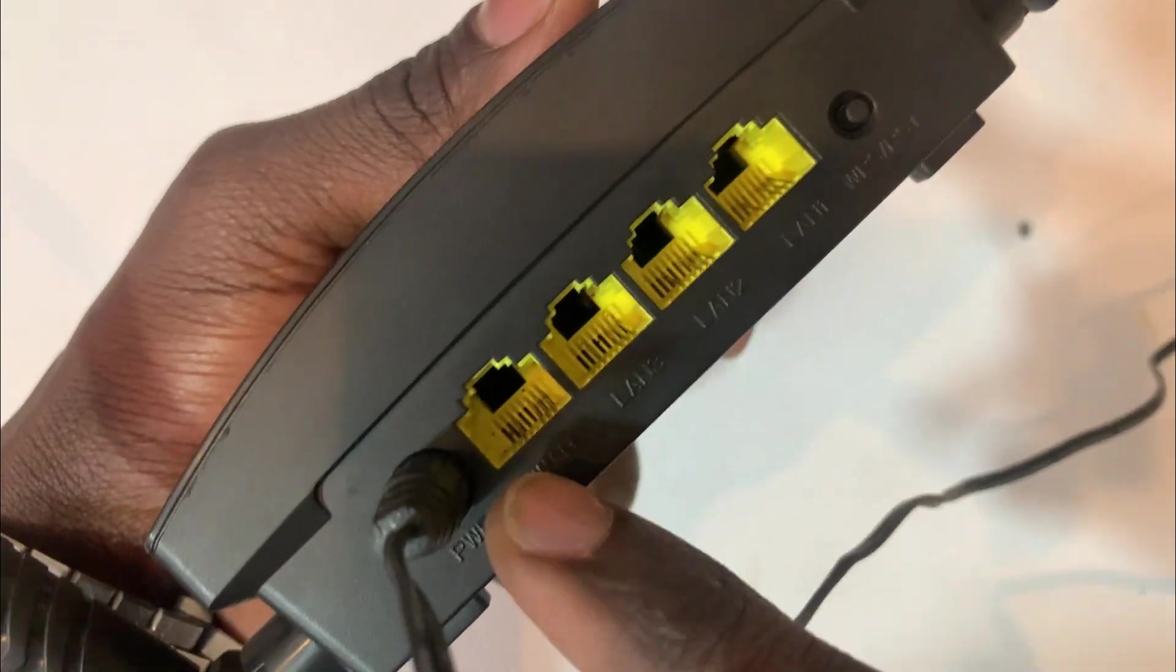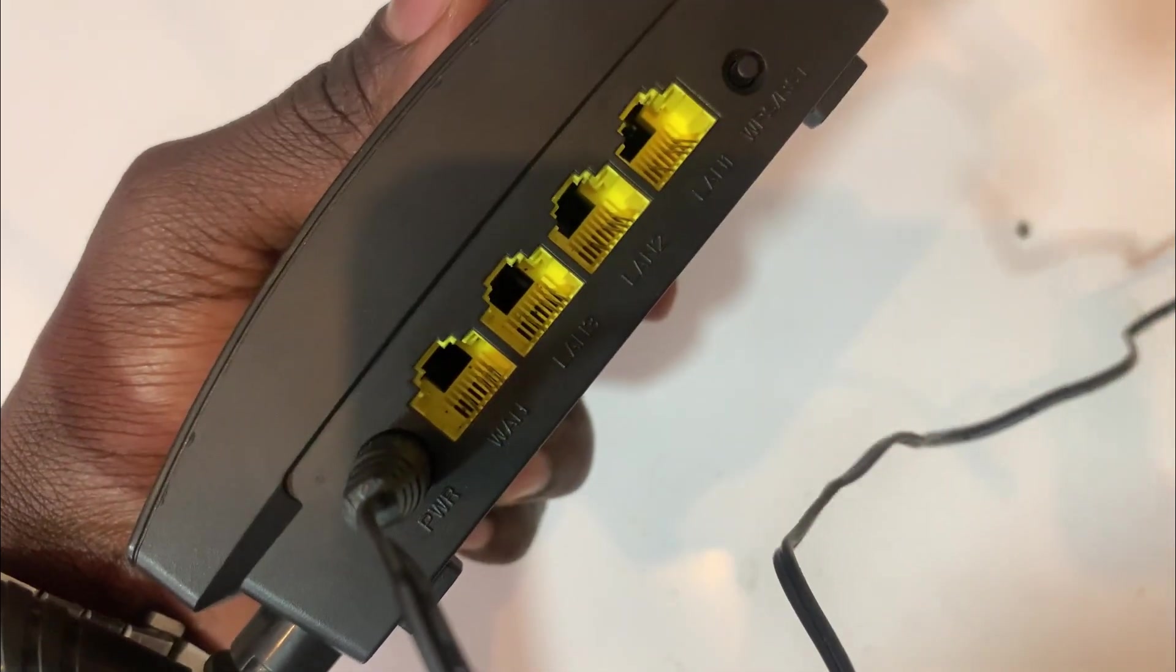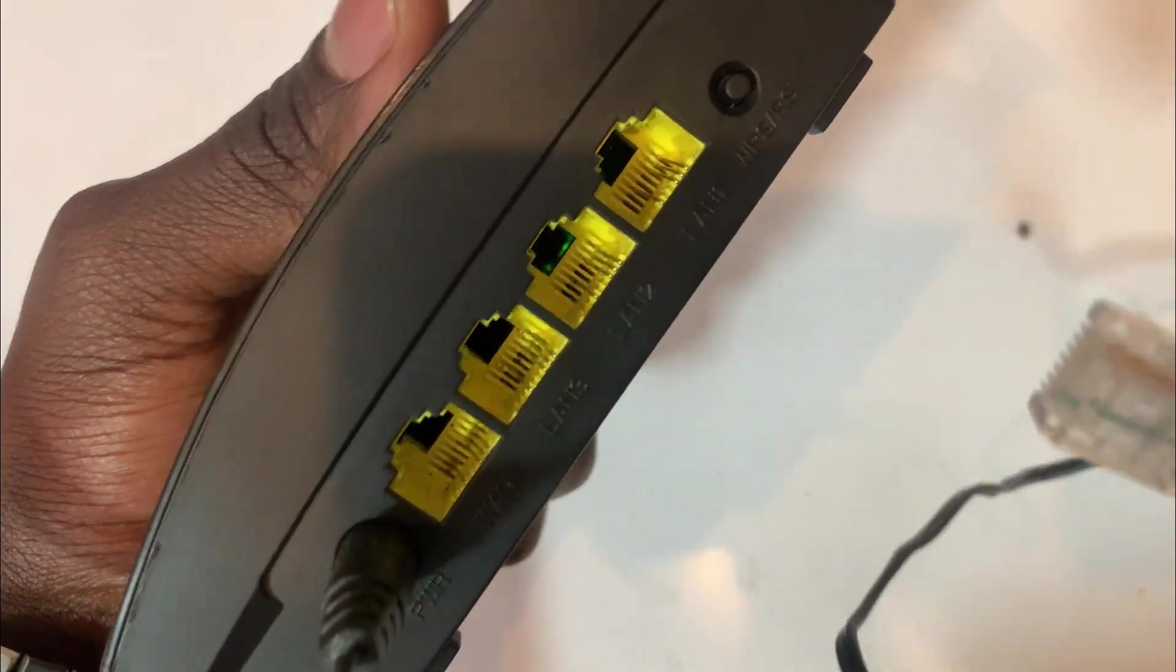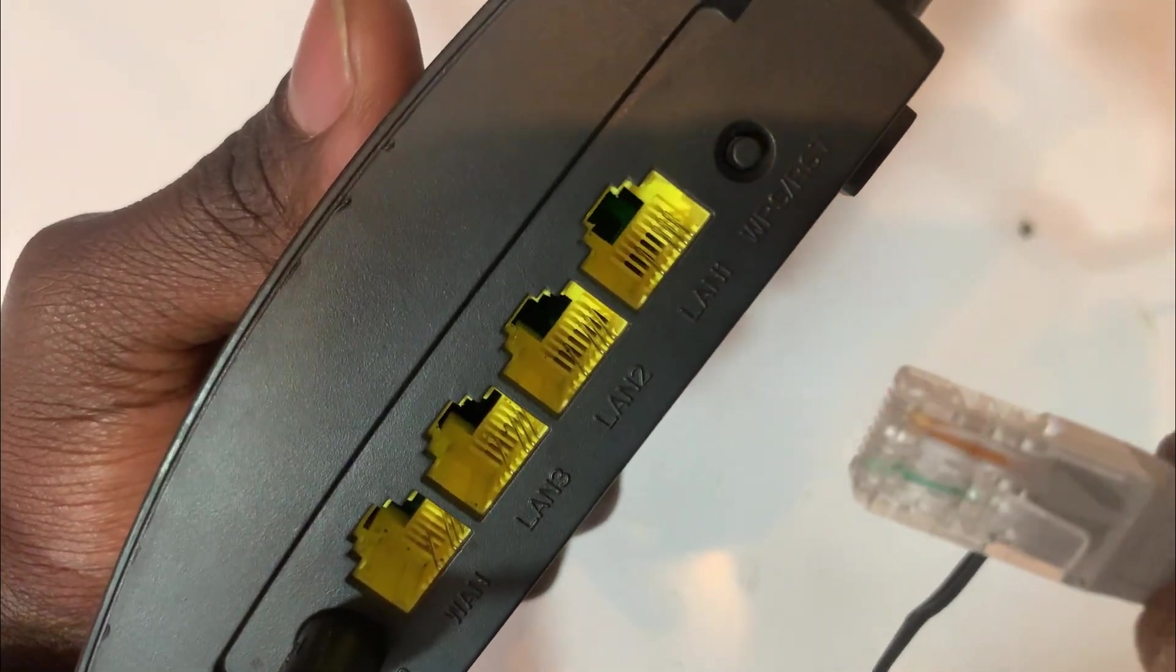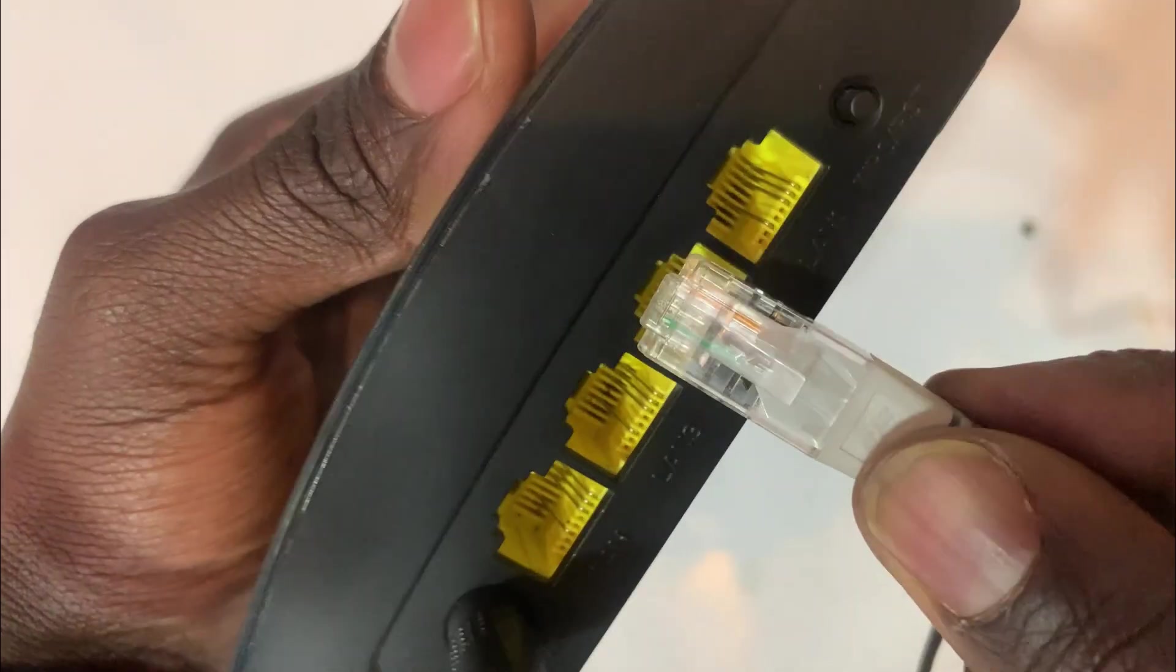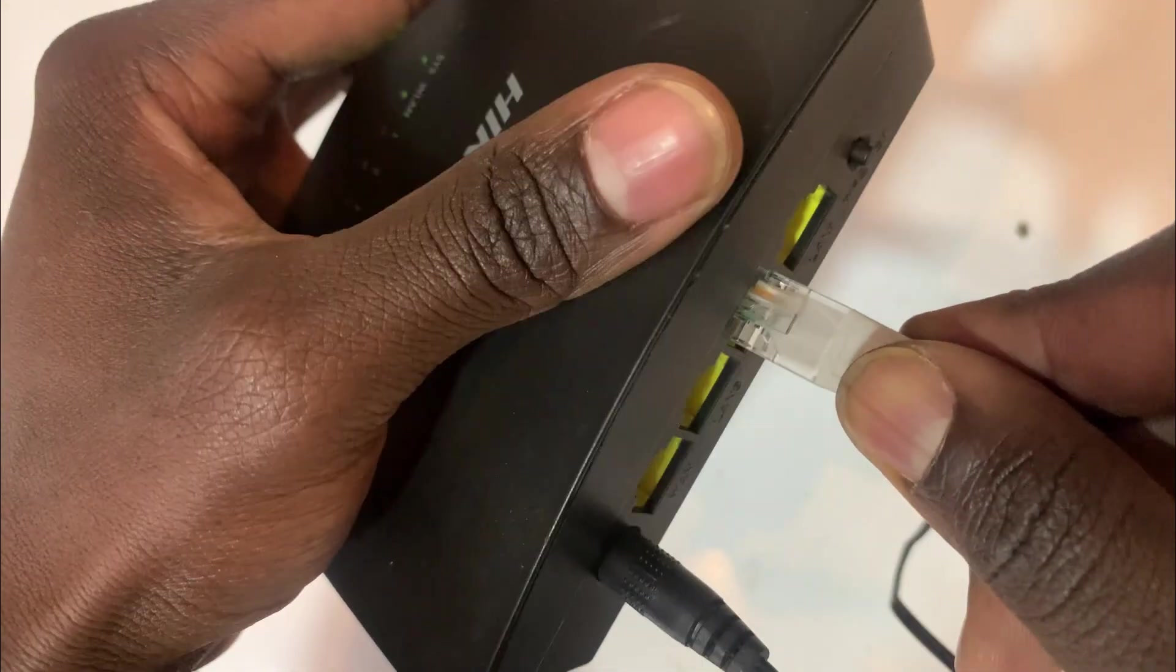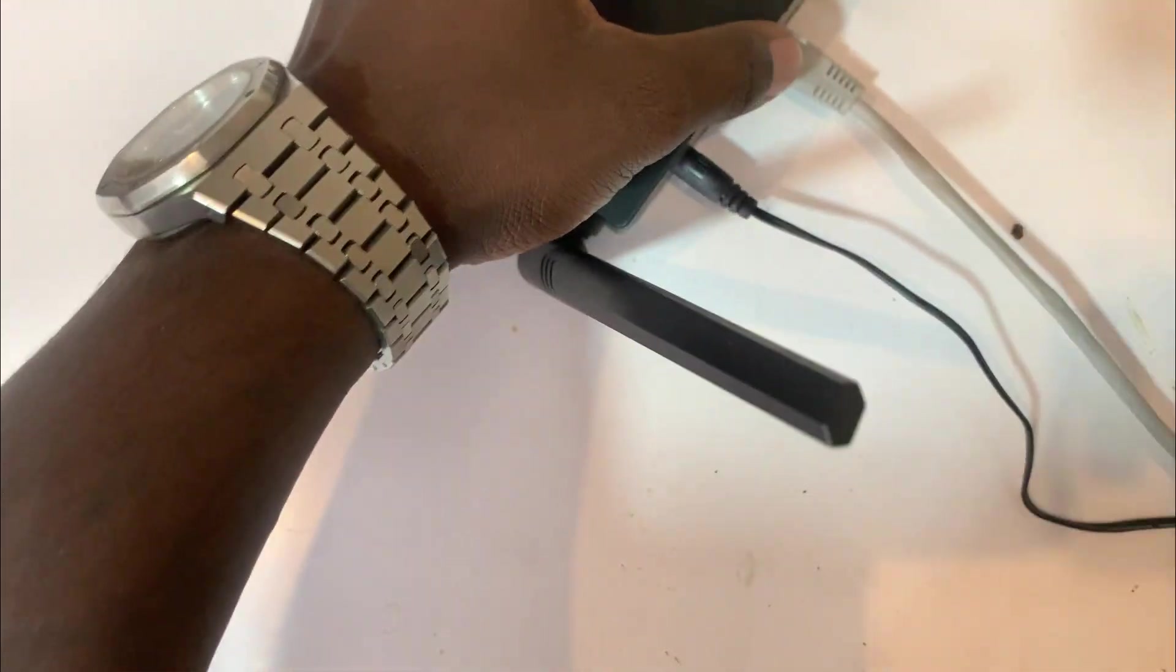The WAN port is for the internet. So in this case I'm going to insert on one of them. Insert there.